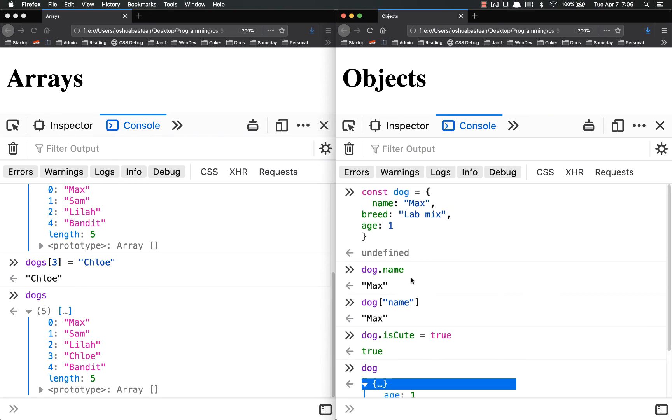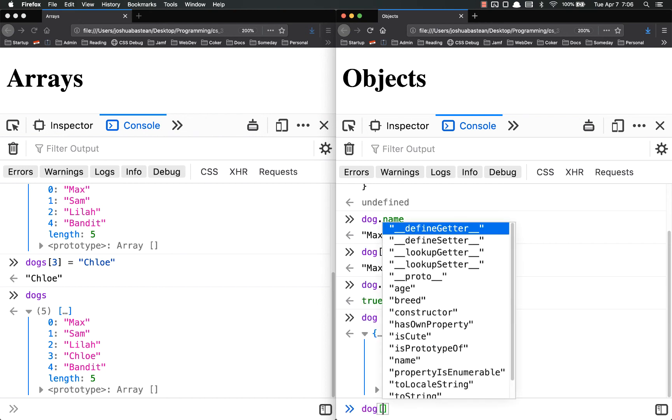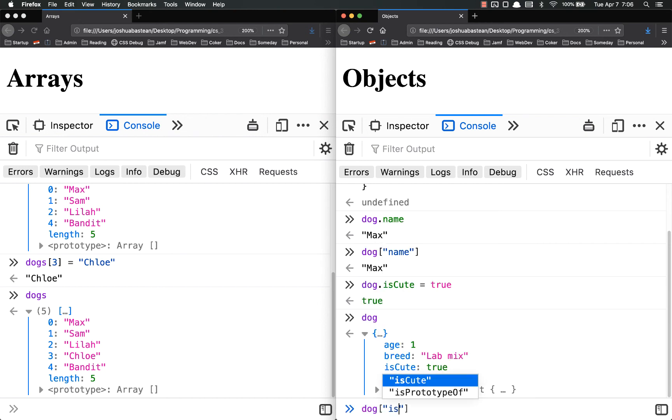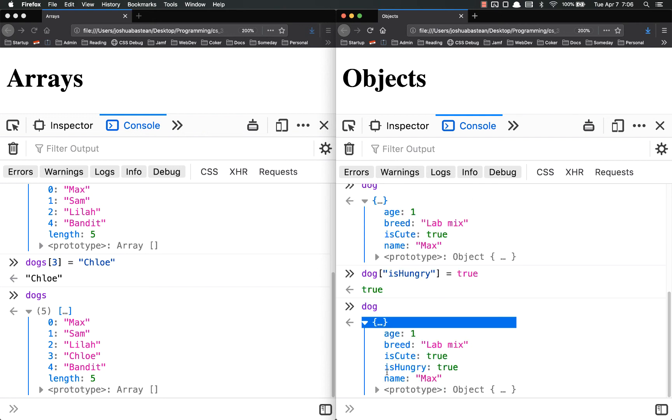it's had that isCute key value pair added to it. You can also do dog isHungry equals true, because he's always hungry. And we've had that added on.